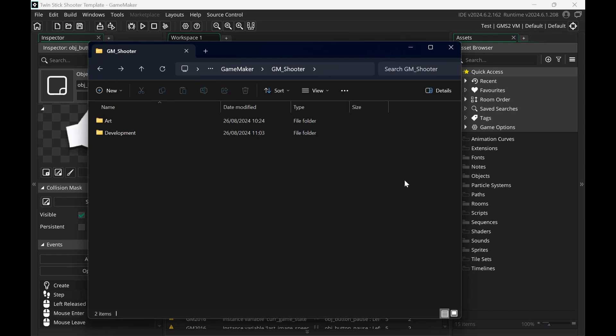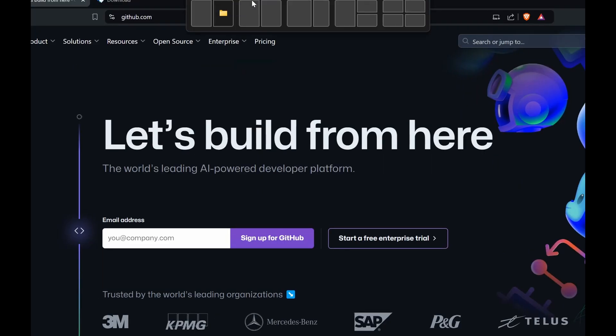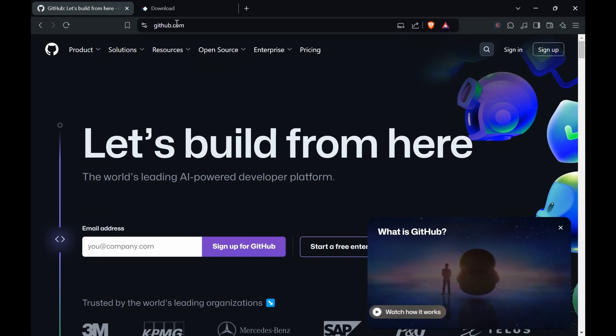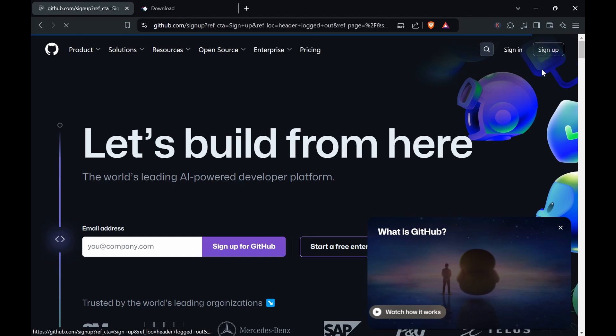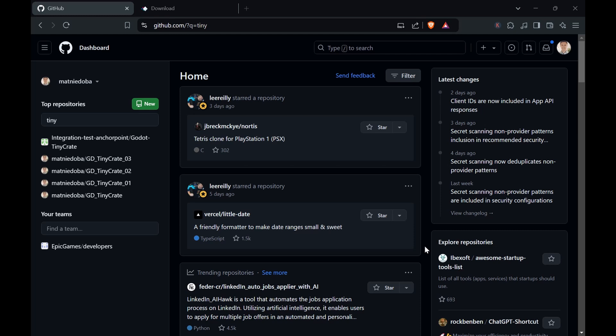So to get started we first need to create a GitHub account. Go over to github.com and then sign up for an account and go through this form here. Once you have a GitHub account you should be able to see the dashboard. And that's all you need to do on GitHub.